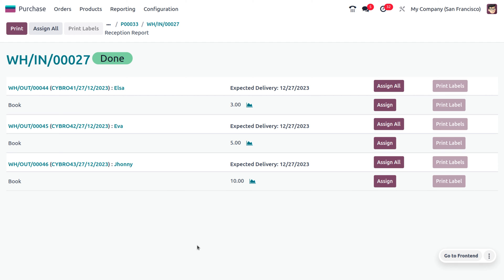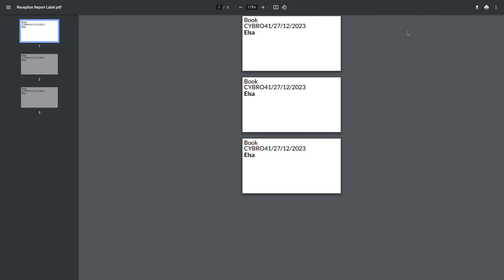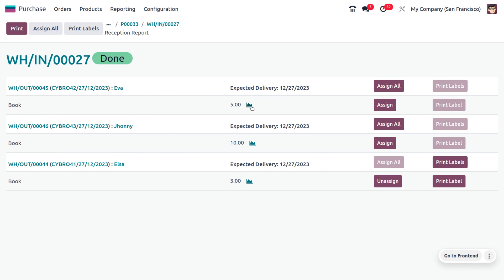Here you can see an Allocation button showing orders received from different customers: Elsa, Eva, and Johnny. We can either assign the item to customers individually, or by clicking 'Assign All' we can assign the product to all customers in a single click. Let's assign the product. If you want to print labels, you can do that here. For example, Elsa ordered the book with three quantity, and each book will have a label shown here. Different customers will get different numbers of labels based on their order quantity.